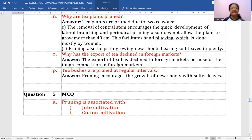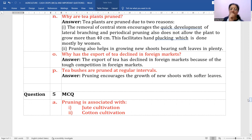Tea bushes are pruned at regular intervals. Pruning encourages the growth of new shoots with softer leaves to make fine picking possible — two tender leaves along with a small bud, which is considered the best plucking. This is only possible when workers can see the upper part of the plant.